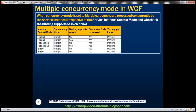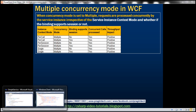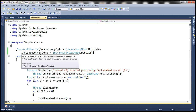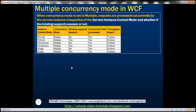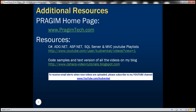Similarly, when we set the instance context mode to per session or single, and have the concurrency mode set to multiple, the calls are always processed concurrently, which means we always get a positive impact on throughput. You can change the instance context mode and the binding to whatever you want and test this — I have already done that. When we set the concurrency mode to multiple, multiple threads are always allowed access to the service instance, meaning concurrent calls are processed and there's a positive impact on throughput. That's it for today. Thank you for listening. Have a great day.